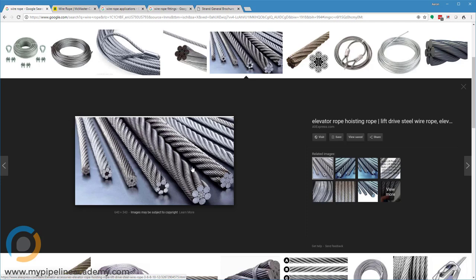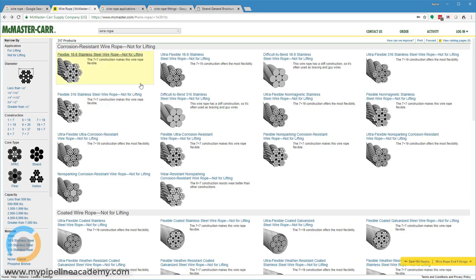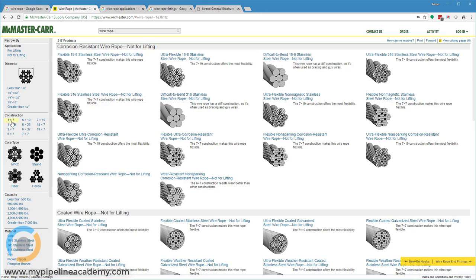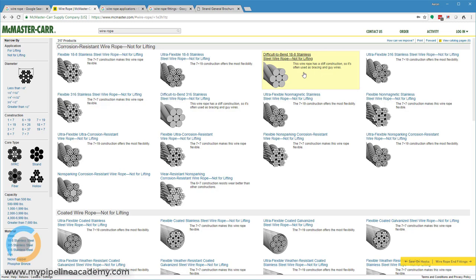There are a variety of different constructions, and if we hop over to McMaster here we can see a few of those constructions. Like this one just has seven really thick strands that are bundled into this configuration. In this field we see a variety of different common constructions for wire rope, like 1x7. This one right here would be an example of 1x7 where each bundle is comprised of just a single strand and then there are seven of them.